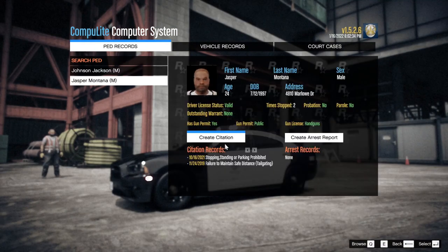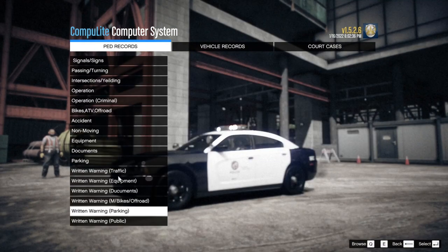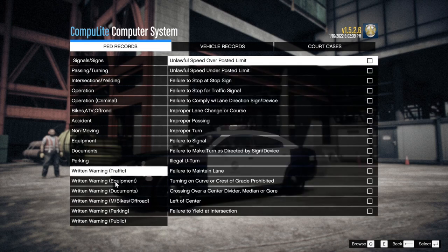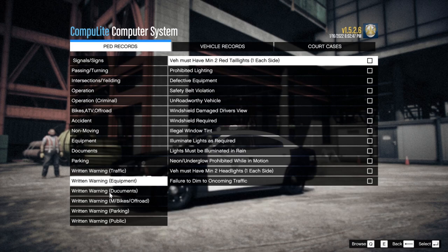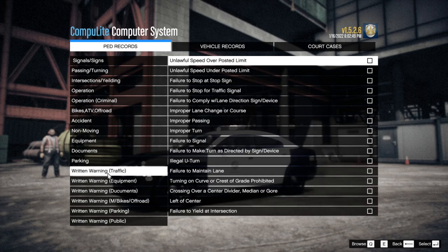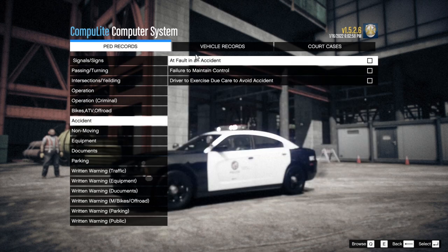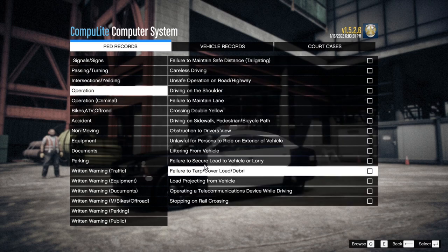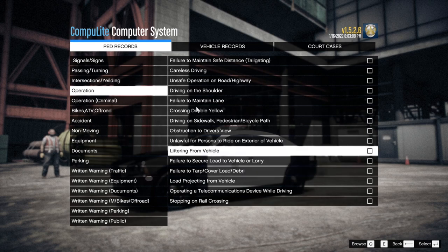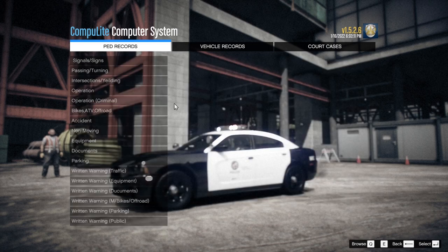Now my favorite thing about realistic charges and citations — if we go to Jasper Montana and create citations, at the very bottom you'll see you can now give warnings. Law enforcement does give warnings as long as you comply and you're polite. You can give a lawful speed over the posted limit warning, a written warning, and equipment non-moving violations. You can put them at fault of an accident, failure to secure load, littering from vehicle, obstruction of driver's view, crossing a double yellow — all kinds of stuff.